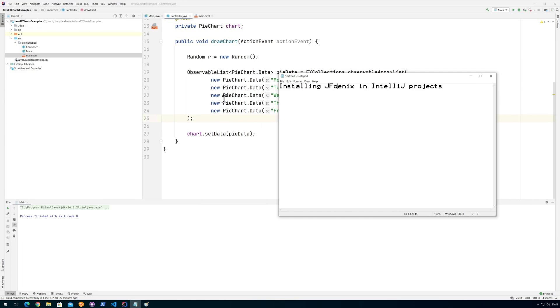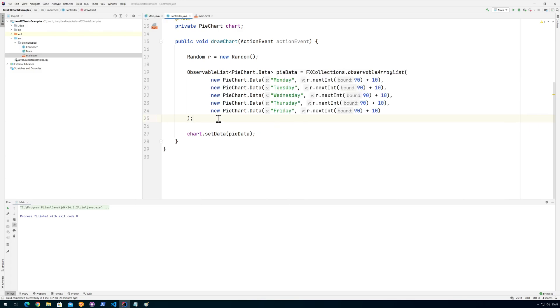So first off, you need to know which version of Java you're using. JFoenix is in a lot of different versions and you should use the version that most closely matches the one you have. I'm using Java 14, and you might be using 15 or something like that.